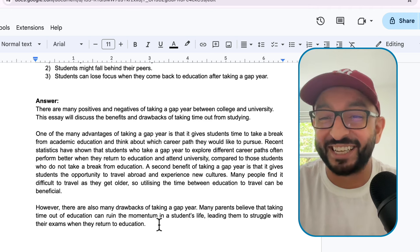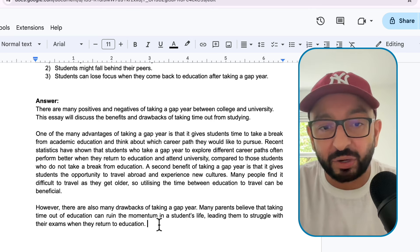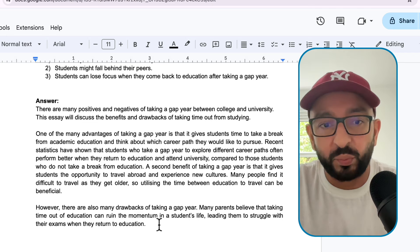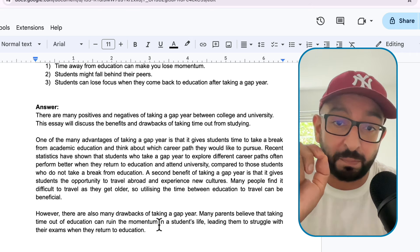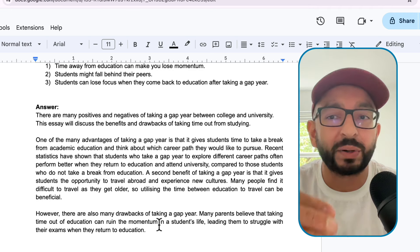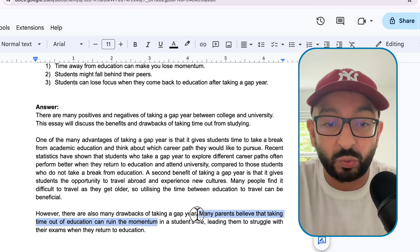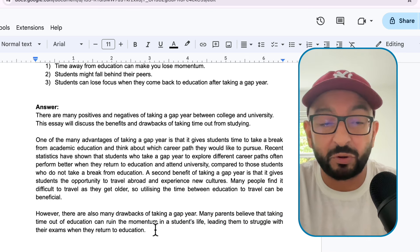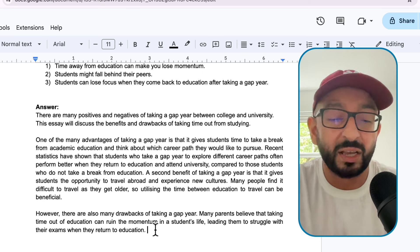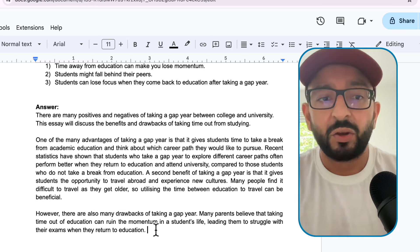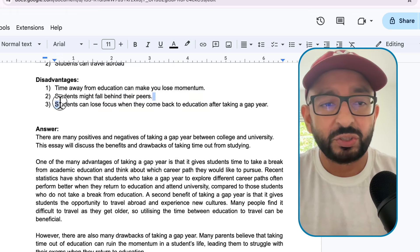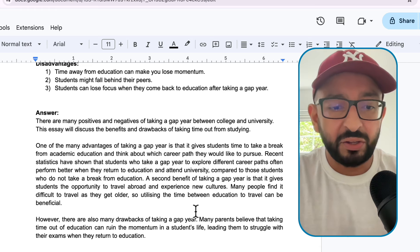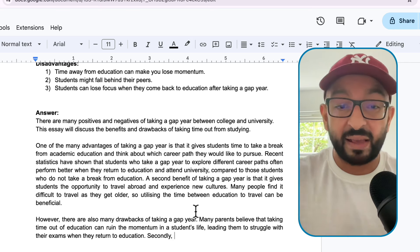Now we need to introduce the second disadvantage - students might fall behind their peers. We can use sequence words. I don't like firstly/secondly because they're too predictable. The ones I like are: in addition, furthermore, additionally, moreover. All these words are just synonyms for 'and' - instead of using 'and' repeatedly, we use these connectors. I'm going to use 'furthermore.'